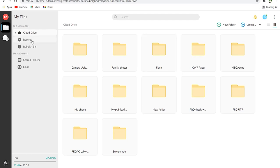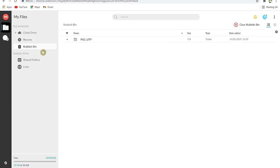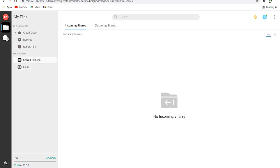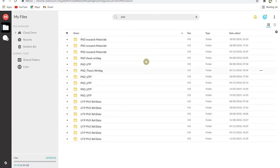You can see your Rubbish Bin contents and restore items back to the cloud drive if needed. Shared links are also visible from the left panel. MEGA has a very powerful search engine — you can search any part of a document name and it will open and navigate to the location of that folder very easily.